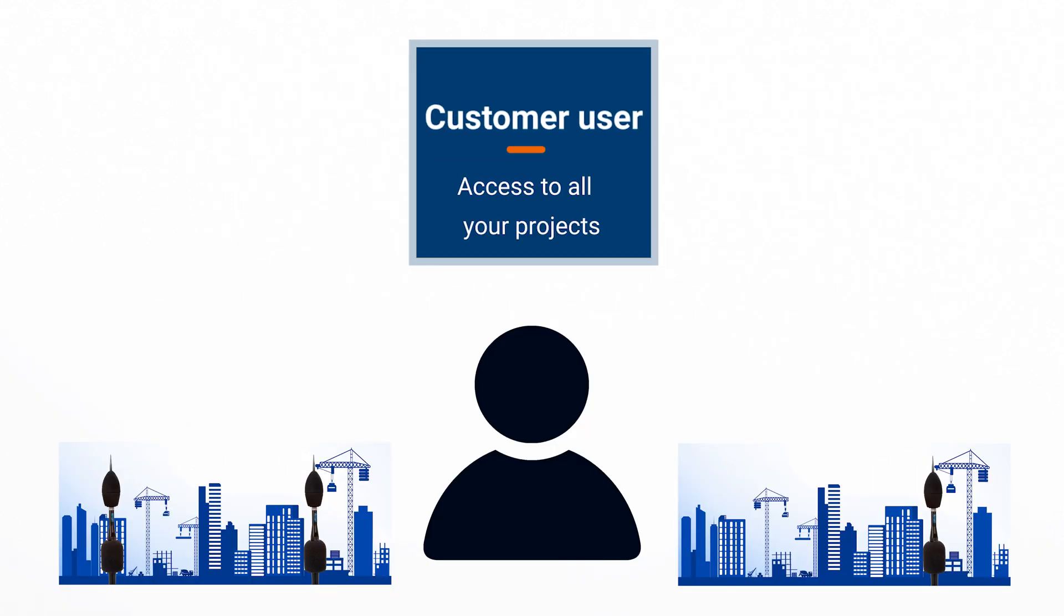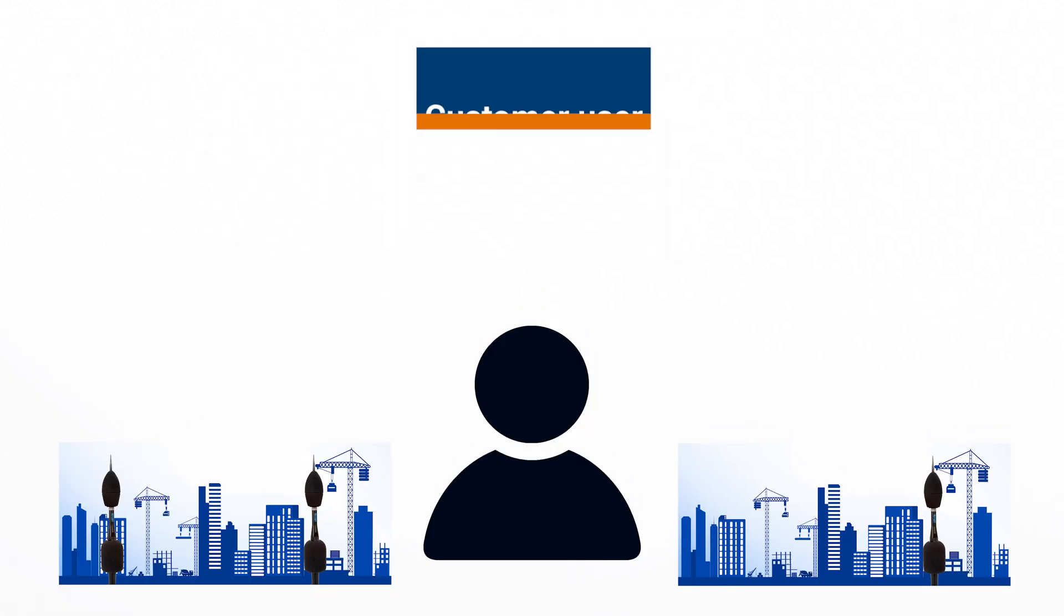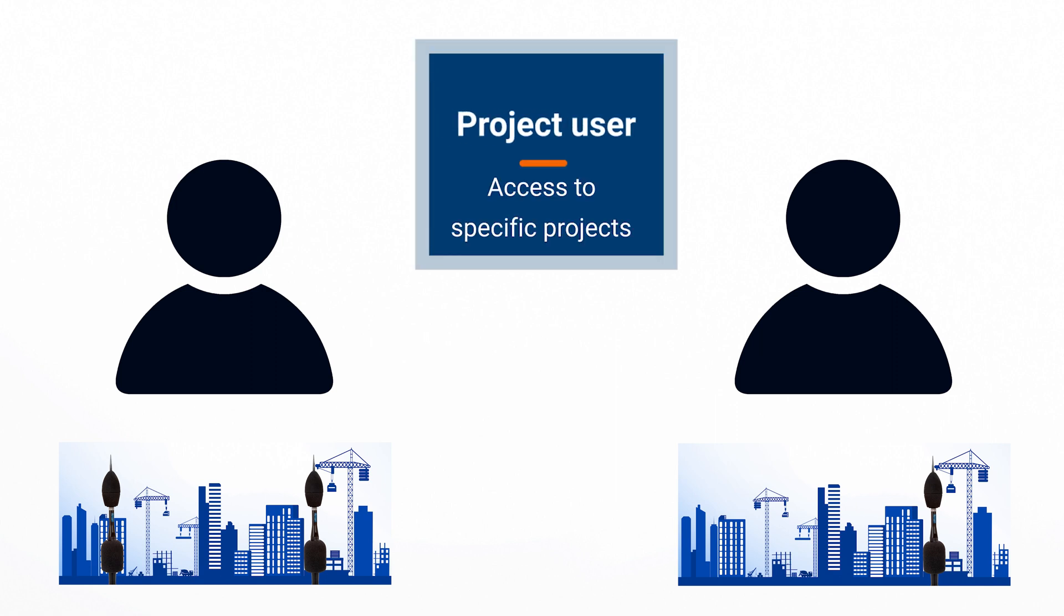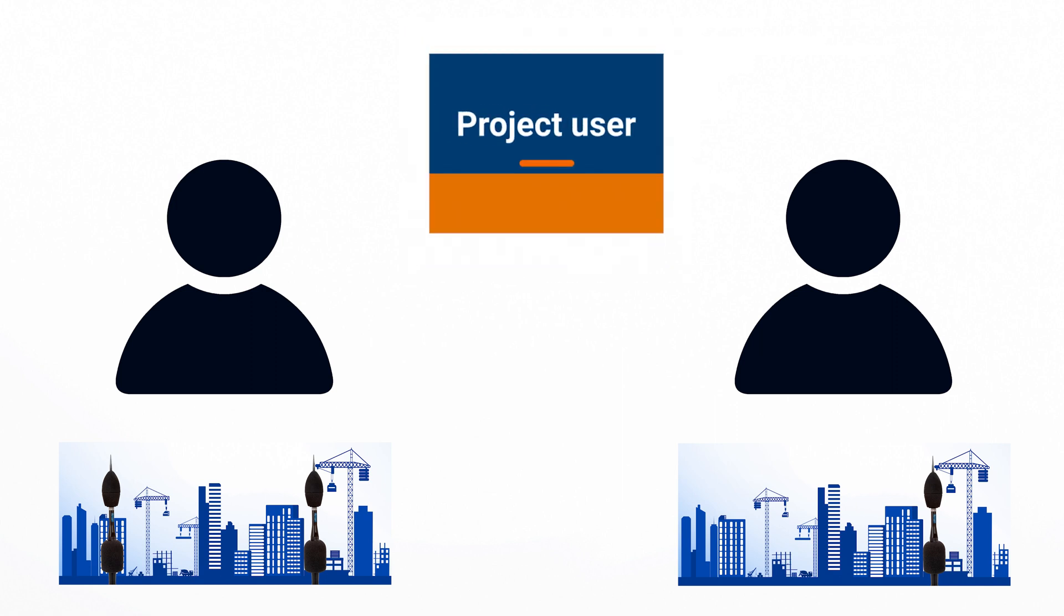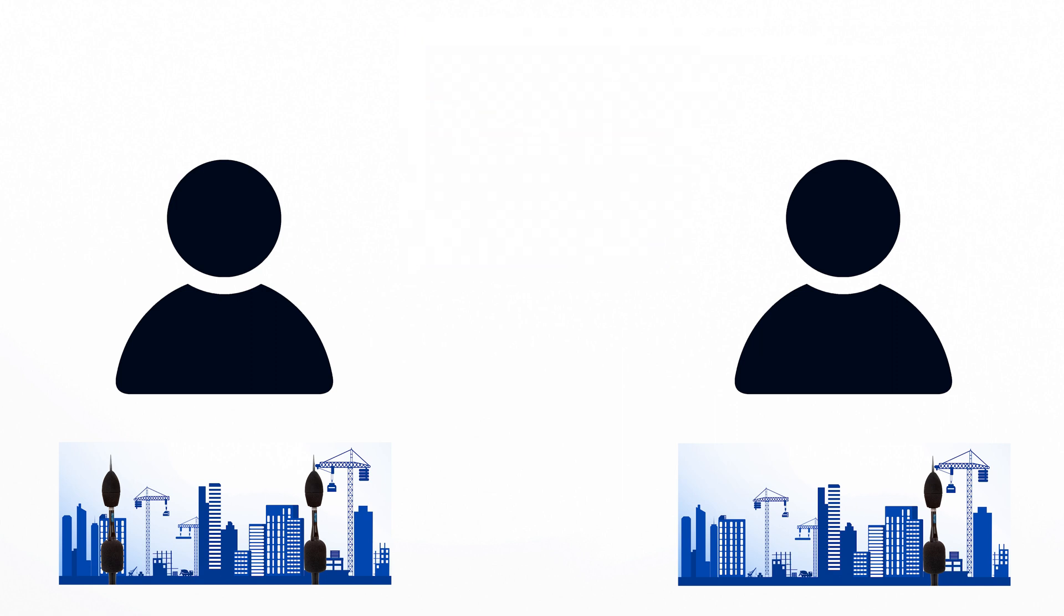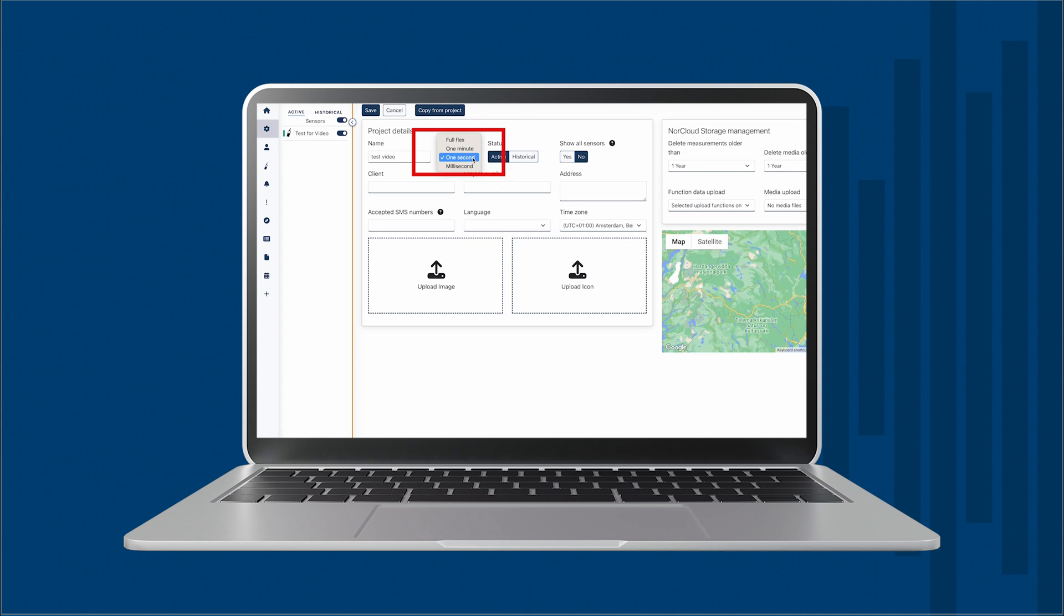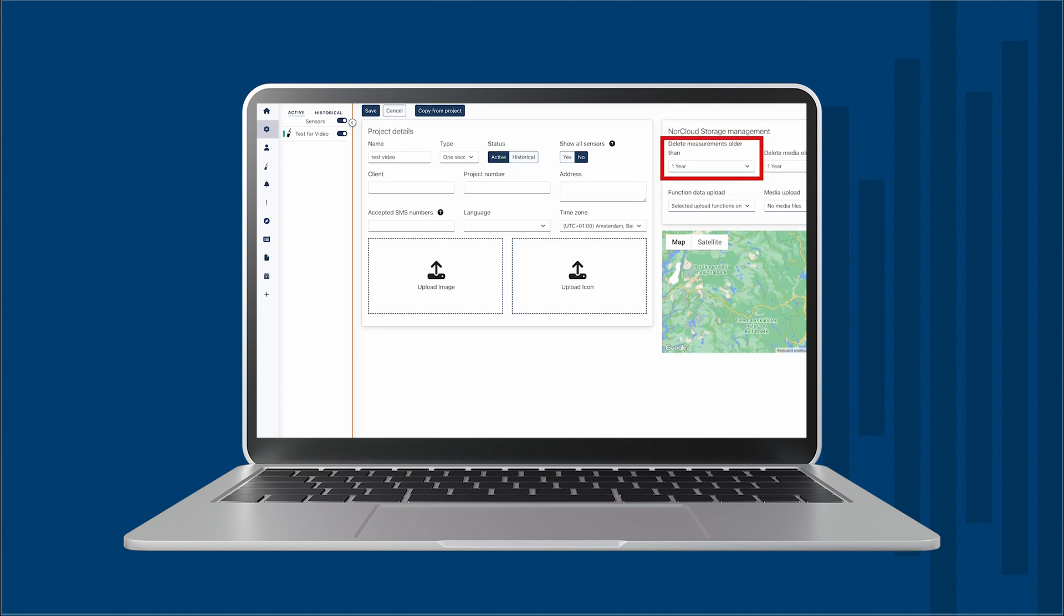With NorCloud we can select who will be the users of all our projects or specific projects. Following this, we customize the project to our needs in terms of resolution and storage of our measurements. This data is applied to the instrument.